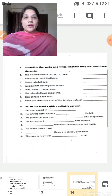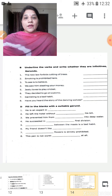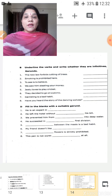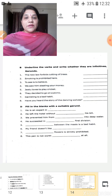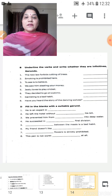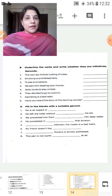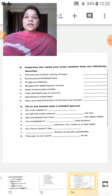Next exercise — fill in the blanks with a suitable gerund. 'He is an expert in ___' — you can write dancing, singing, or writing. 'He left the hotel without ___ his bill' — without paying his bill. 'We prevented him from sinking into deep water.' 'He succeeded in getting first division.' 'Talking between the meals is a bad habit.' 'My friend does not like gossiping.' '___ flowers is strictly prohibited' — plucking flowers. 'This pen is not worth ___ at all' — writing at all.